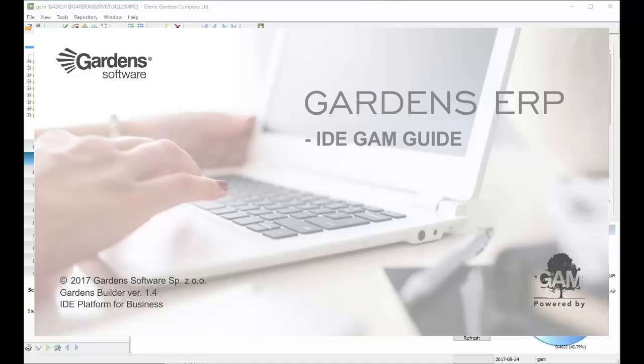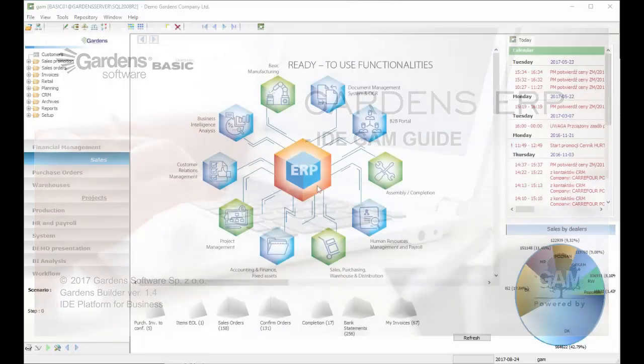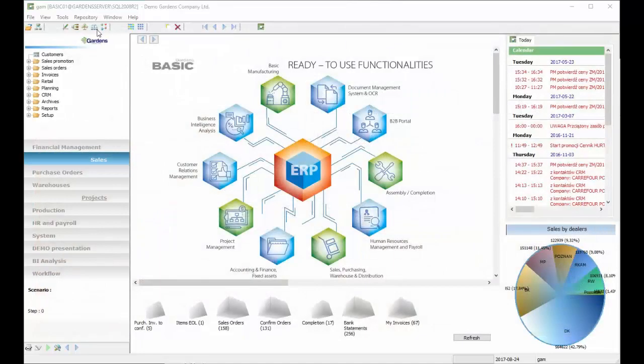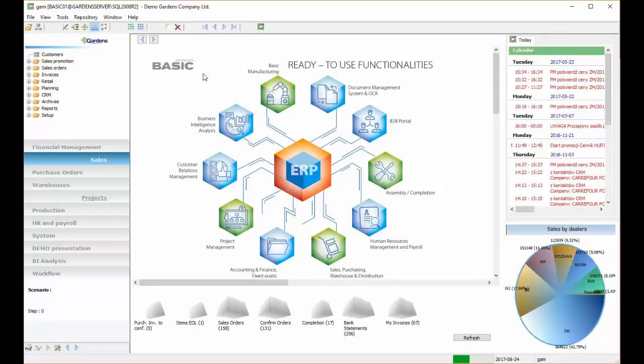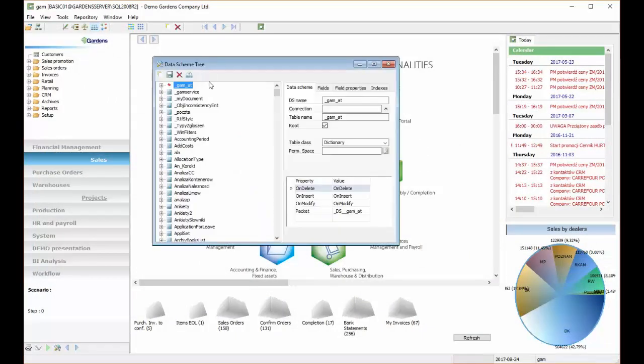So here we can open our Data Schema Tree window, choose our DS, which was my document.